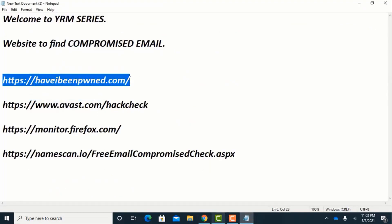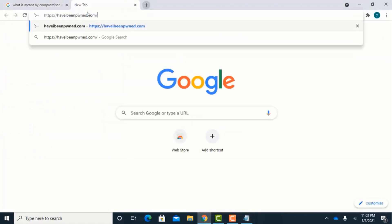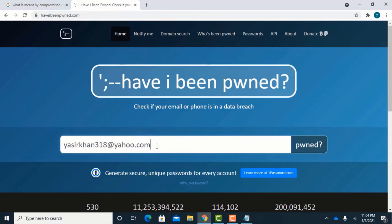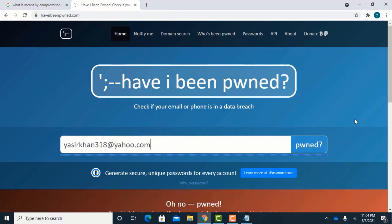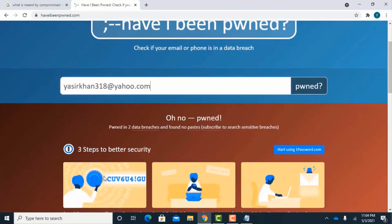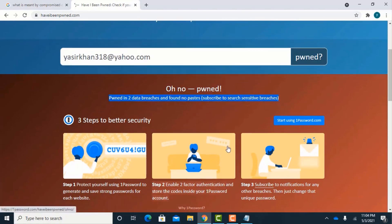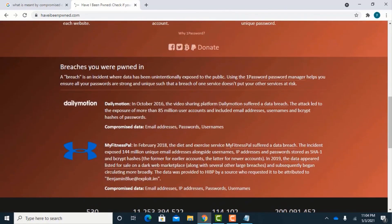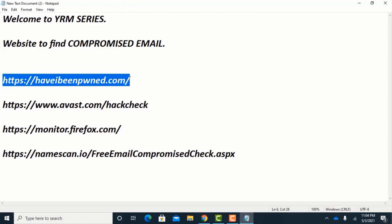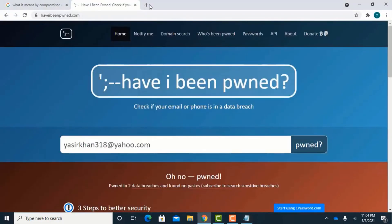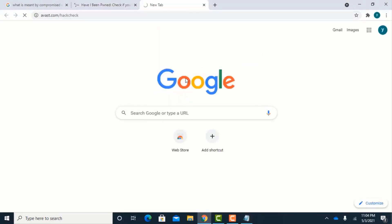We will try different emails on different websites to find whether our email was compromised in history or not. Copy every website URL one by one and paste your email address. You can see this email is compromised two times — one in the data breach of Daily Motion and the other is My Fitness Pal. Now check the same email on the other three websites.